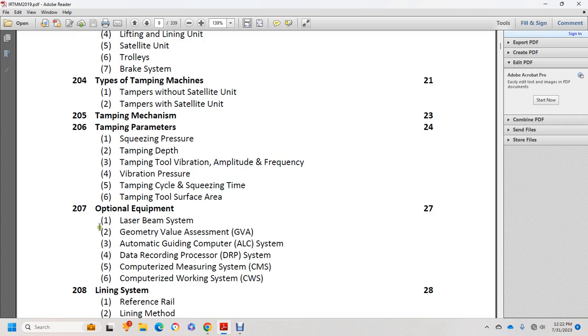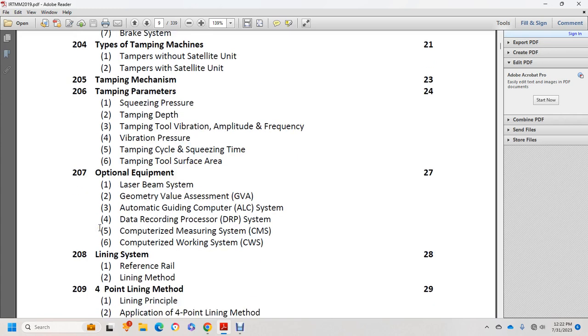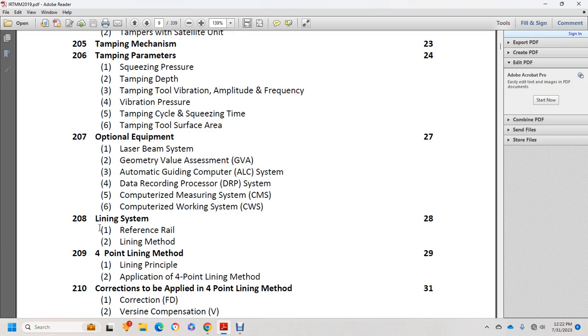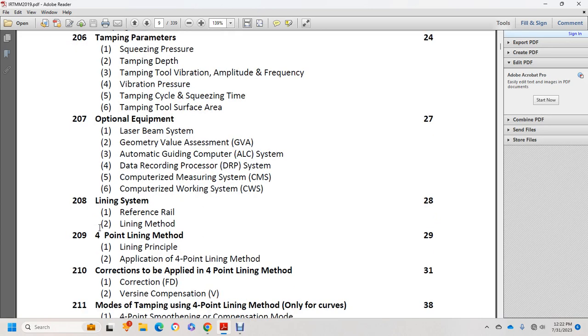Lining systems include reference rail lining method and point lining method. Lining principles, application of 4-point lining method, corrections to be applied in 4-point lining method, and correction procedures.